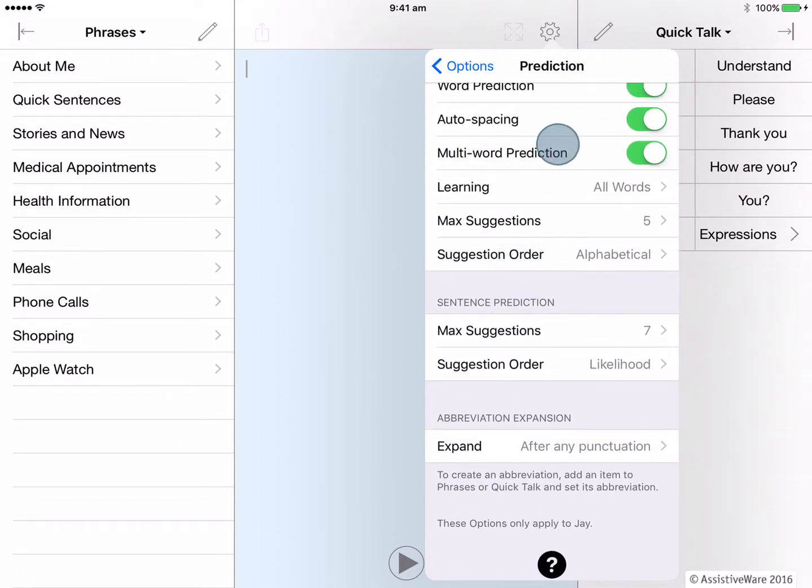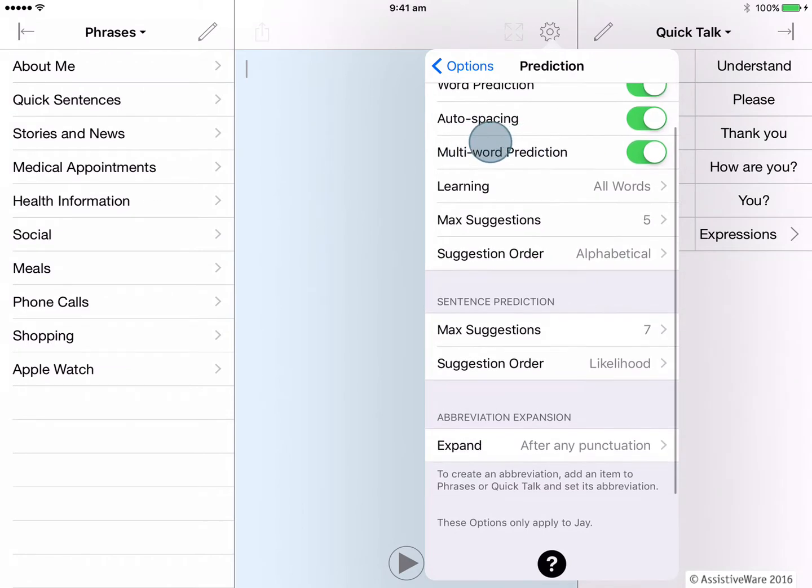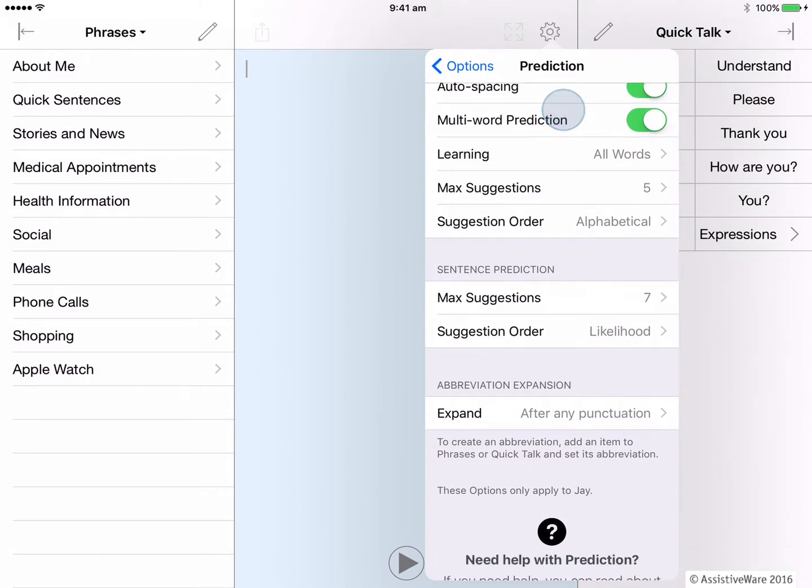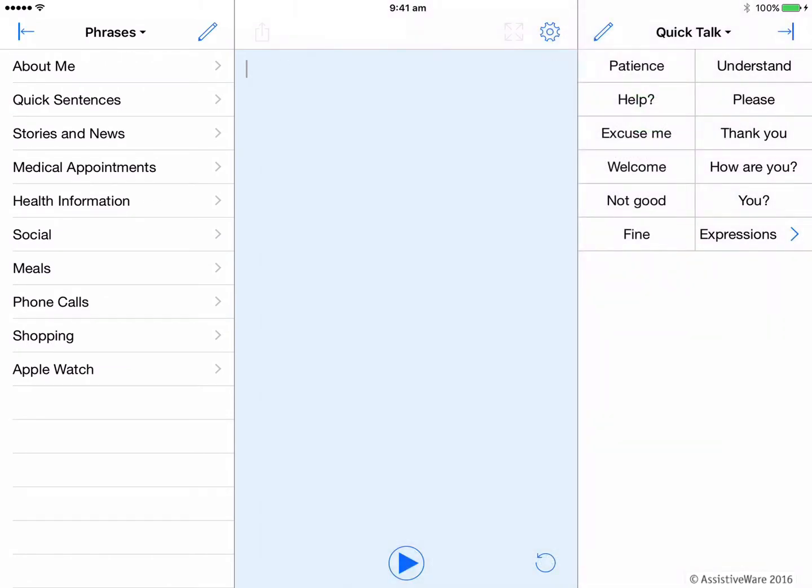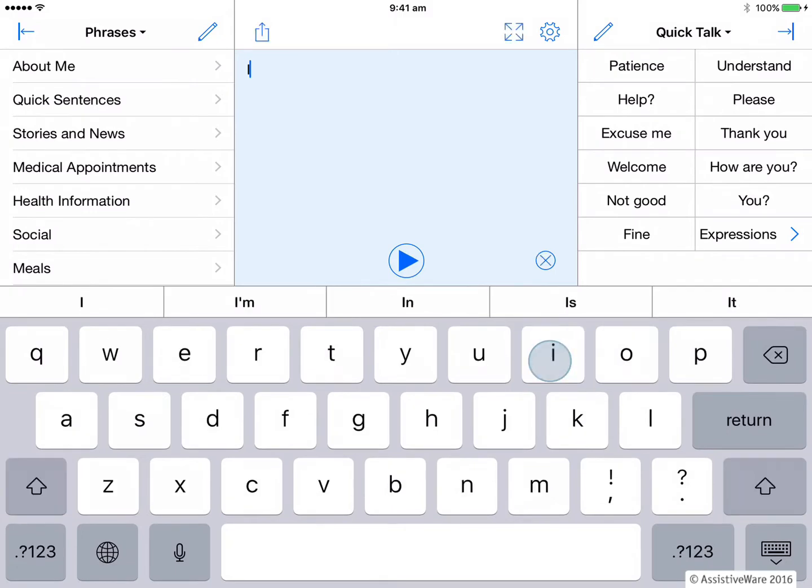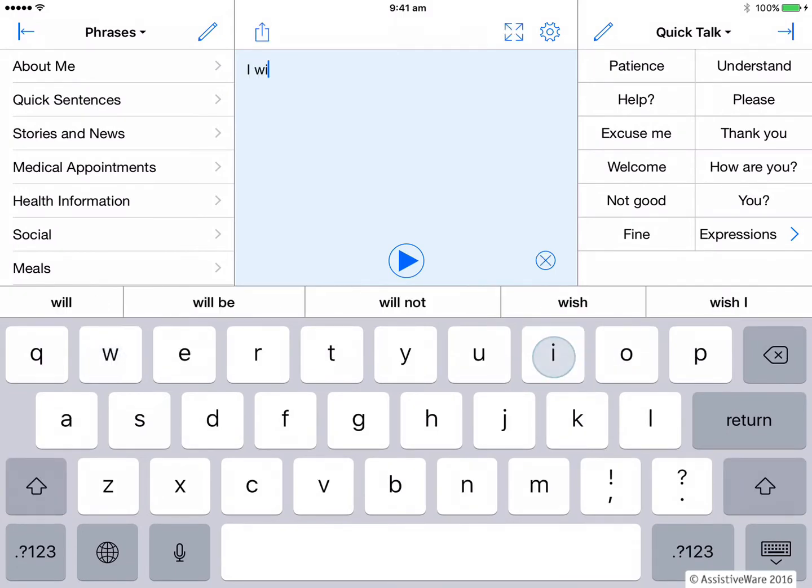Next is multi-word prediction. Let's have a look at it in the app. If I type I W L it guesses that I might be trying to say will but it also gives me multi-word predictions like will be, will not.